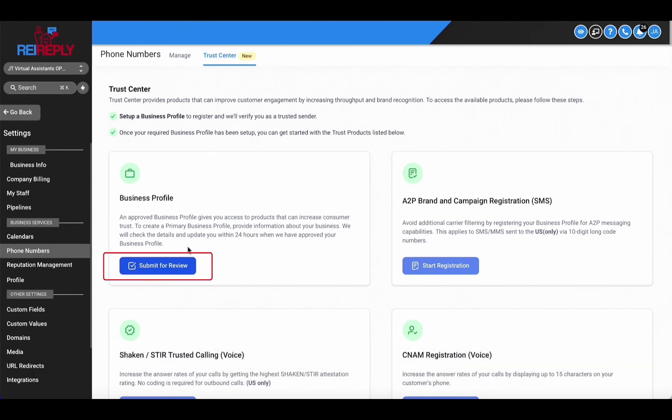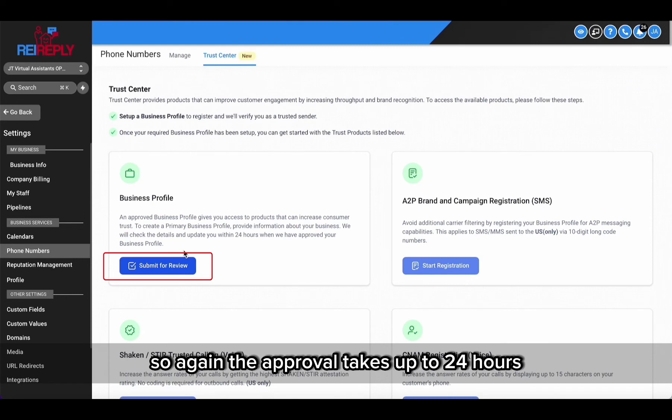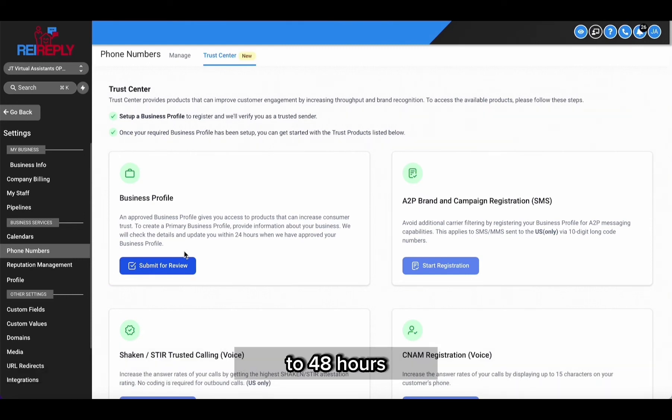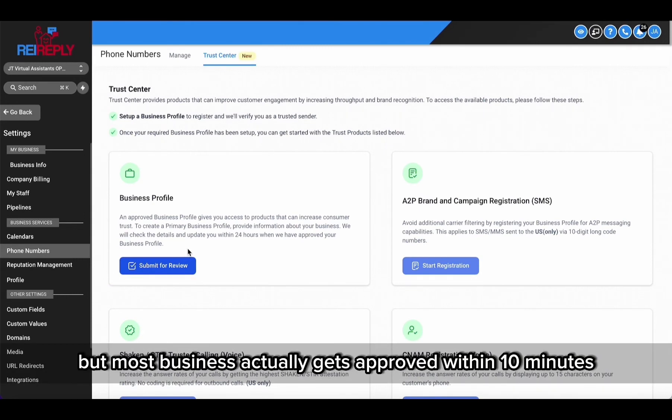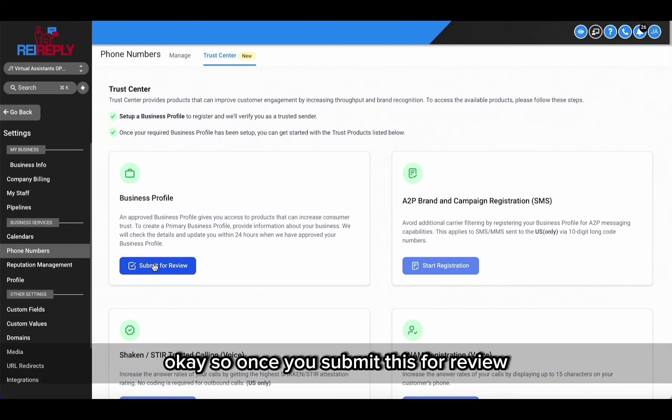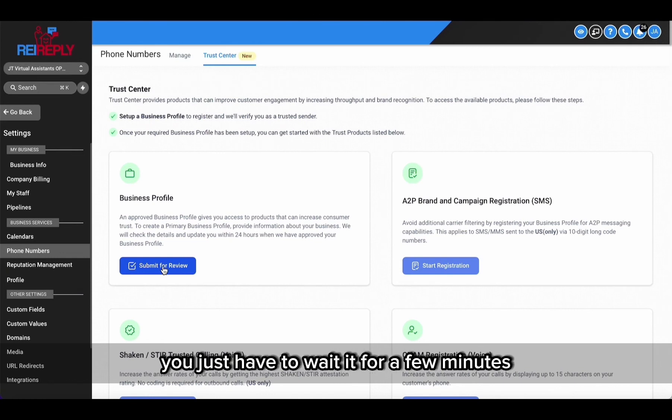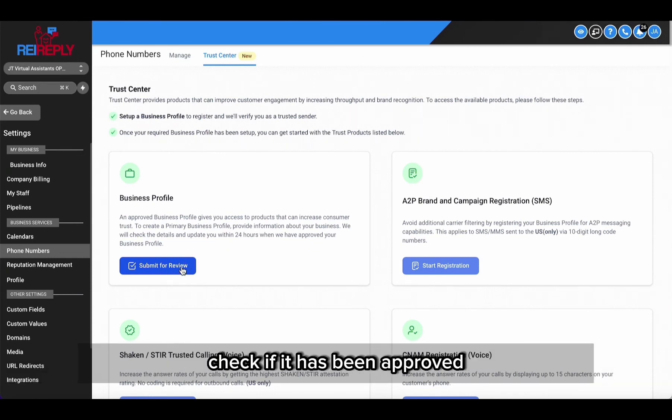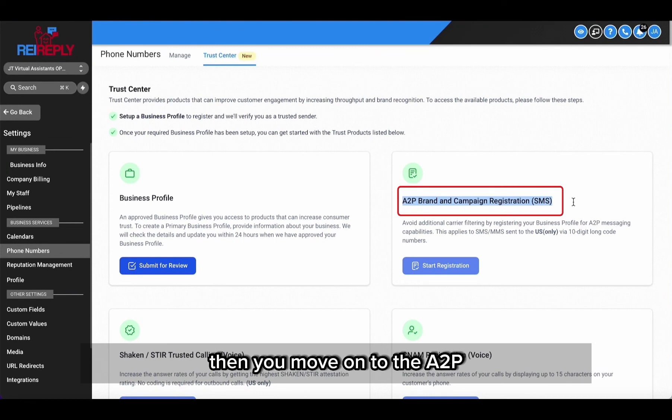So again, the approval takes up to 24 hours to 48 hours at least, the max. But most businesses actually get approved within 10 minutes in our experience. So once you submit this for review, you just have to wait for a few minutes. Check if it has been approved. Once it's approved, then you move on to the A2P brand and campaign registration.